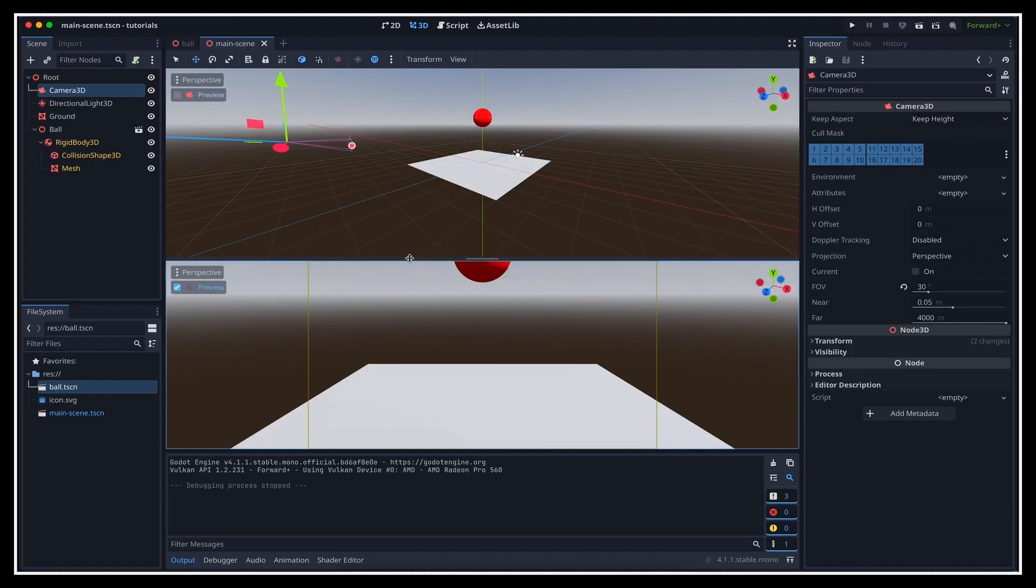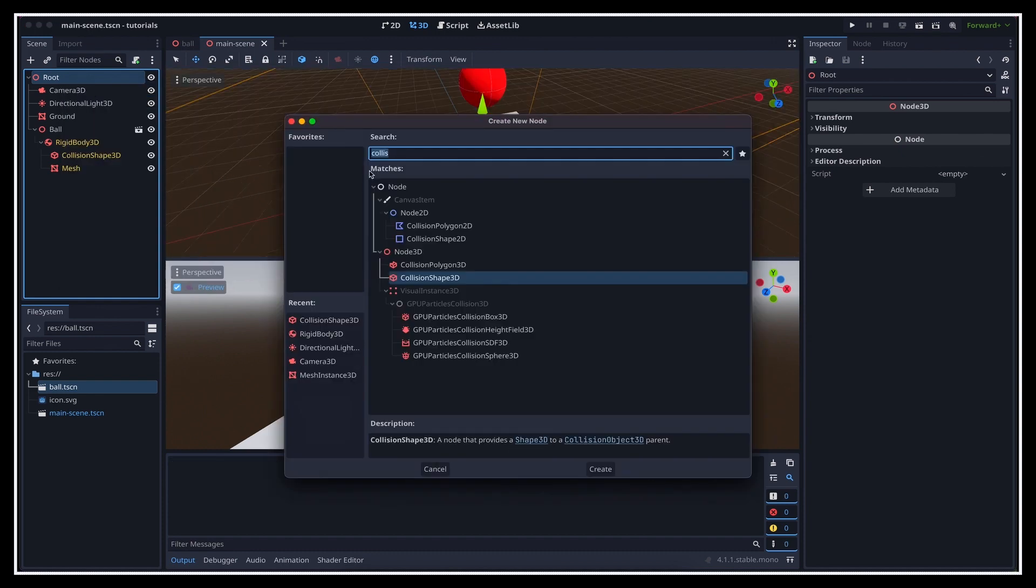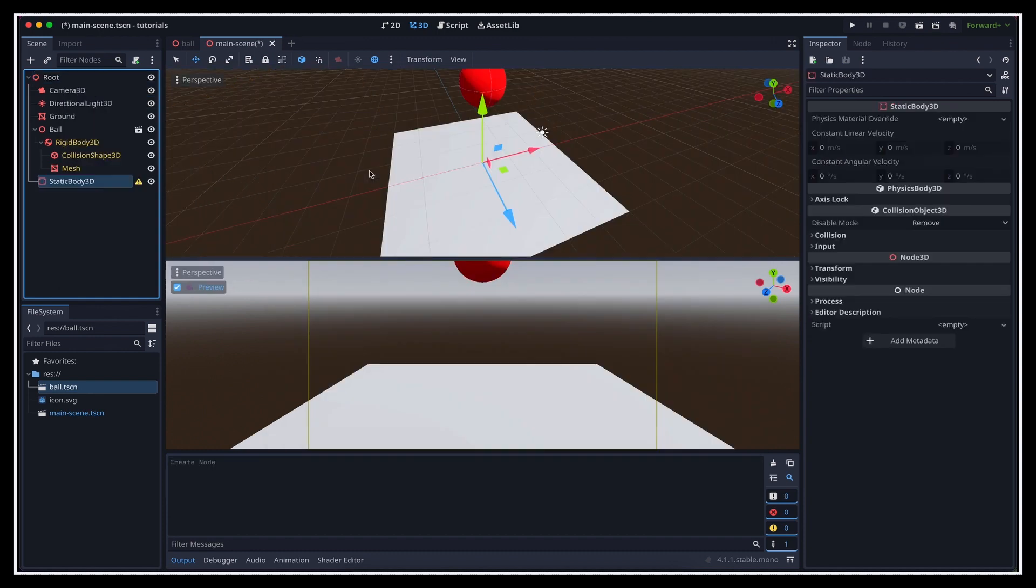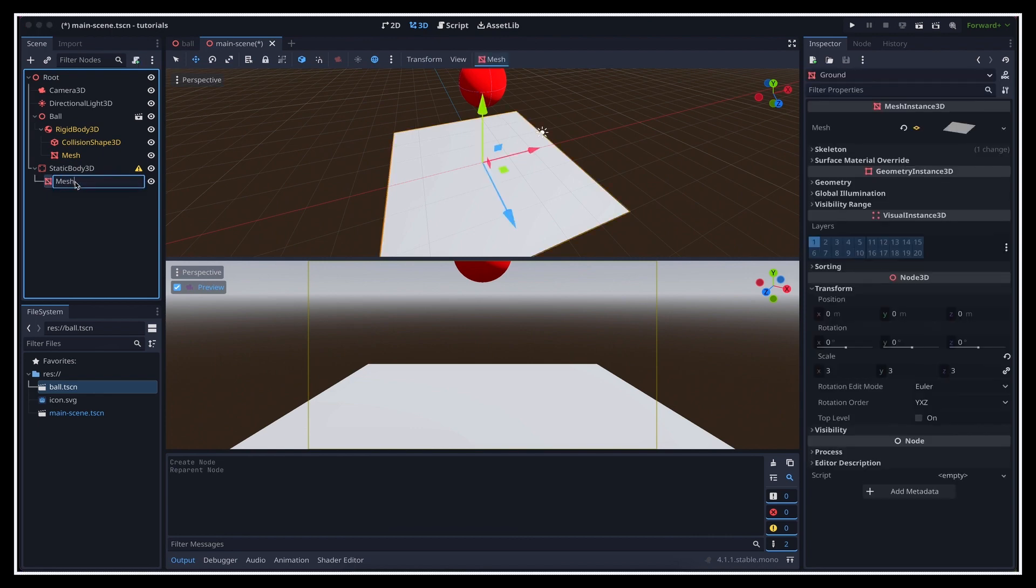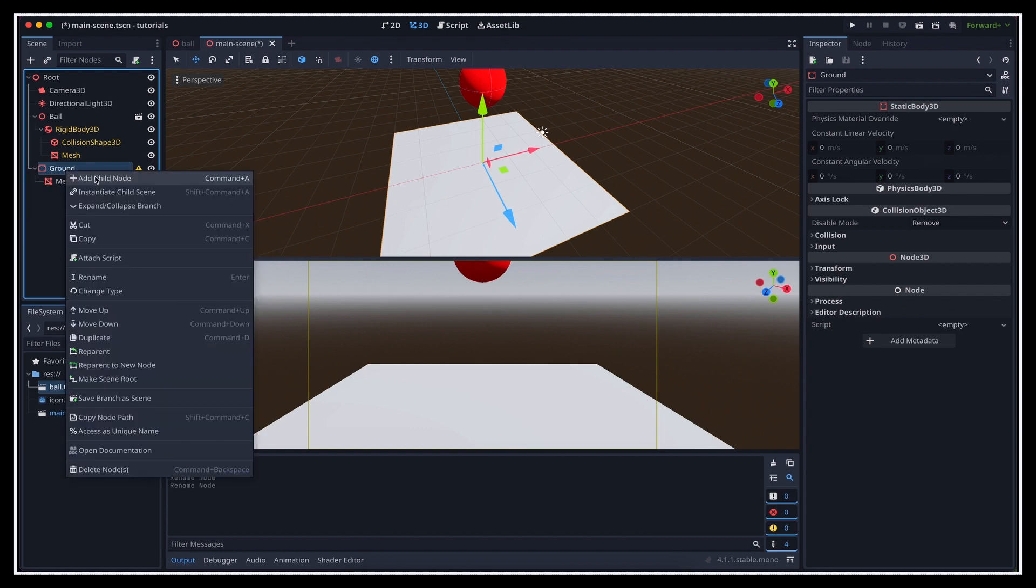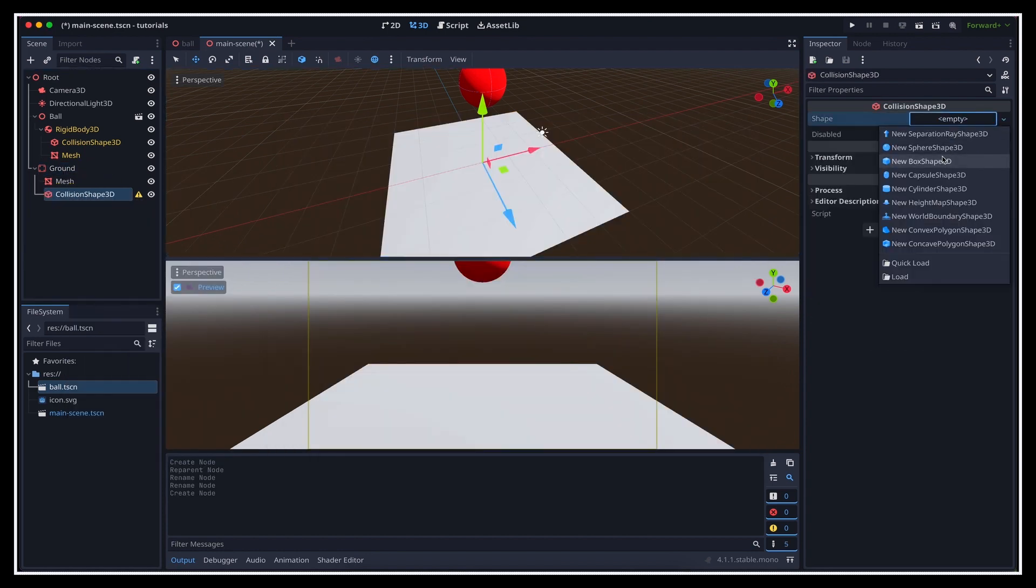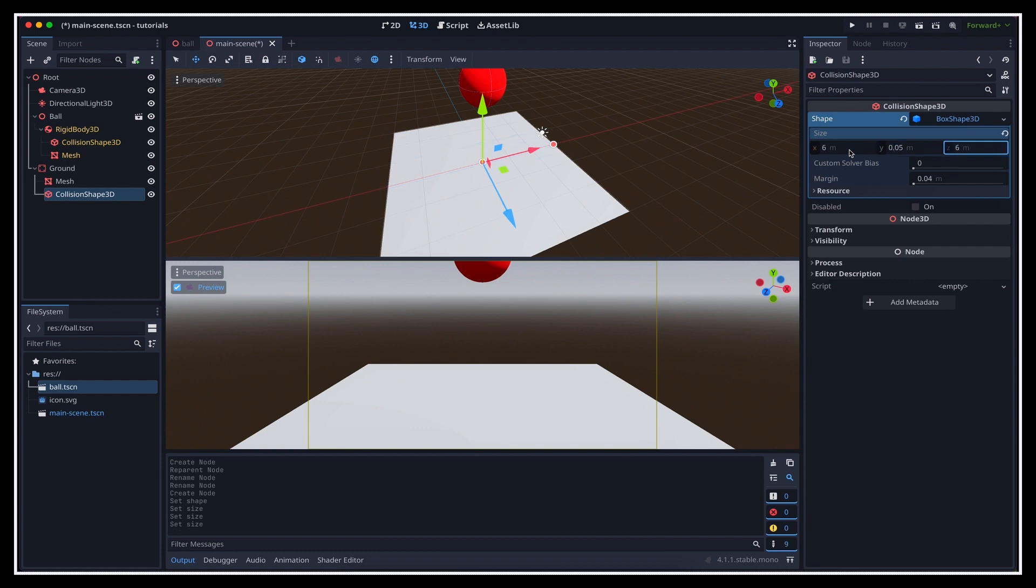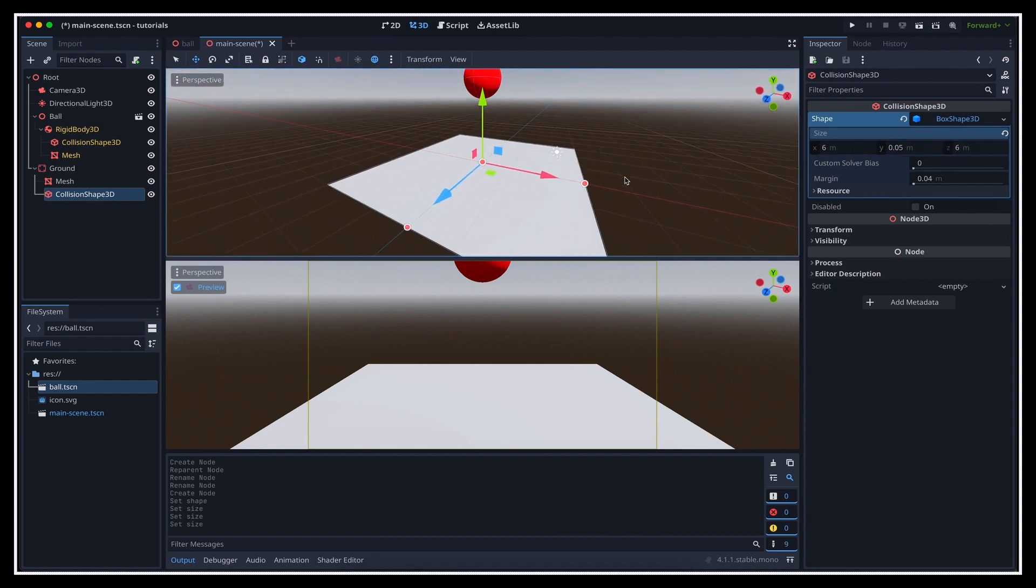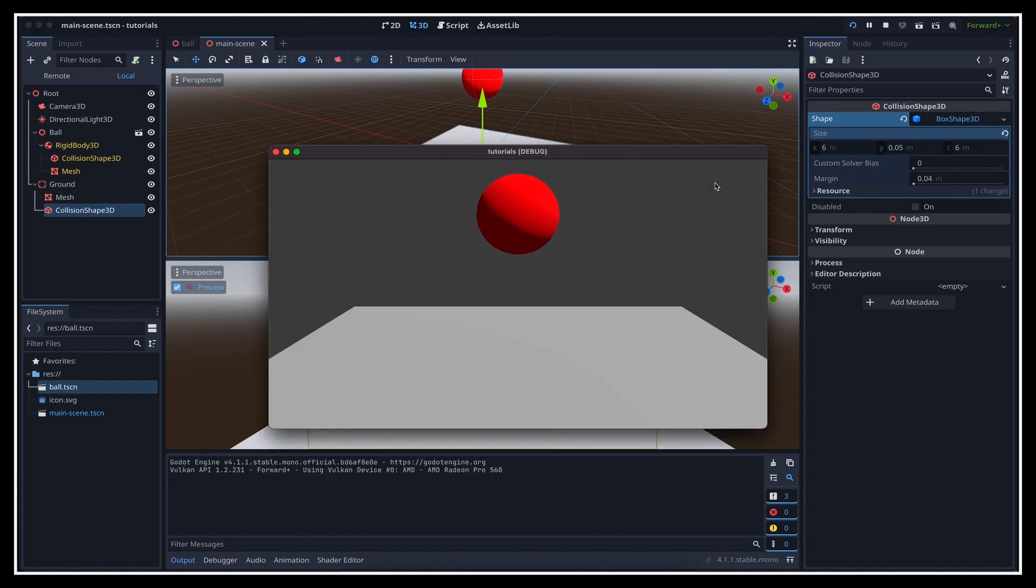We basically need to do the same thing for the ground, except that this time we'll use a static body 3D instead of a rigid body 3D, cause this plane shouldn't move. It will only be used as a static collider to stop the ball. The rest of the steps is pretty much the same. We parent the collision shape to the body, define a shape inside this component, and finally adjust the size of the shape to match the visual mesh. If we restart the game once more, we see that the ball now indeed gets stopped by the ground. Pretty cool.